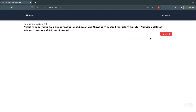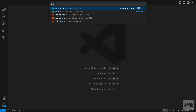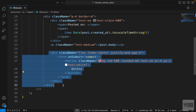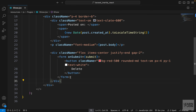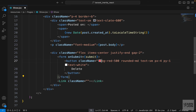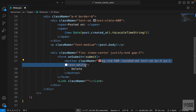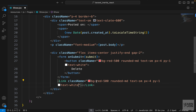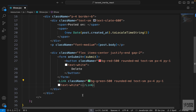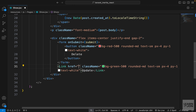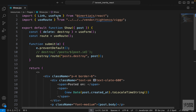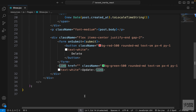The first step is to add a button that will take us to the update page. Let's open the project and then open the show component. In the div where the delete button is, I'm going to add a link, copy the classes from the delete button, change the color to green, set the text to 'update', and provide the href. Make sure the Link is imported from Inertia.